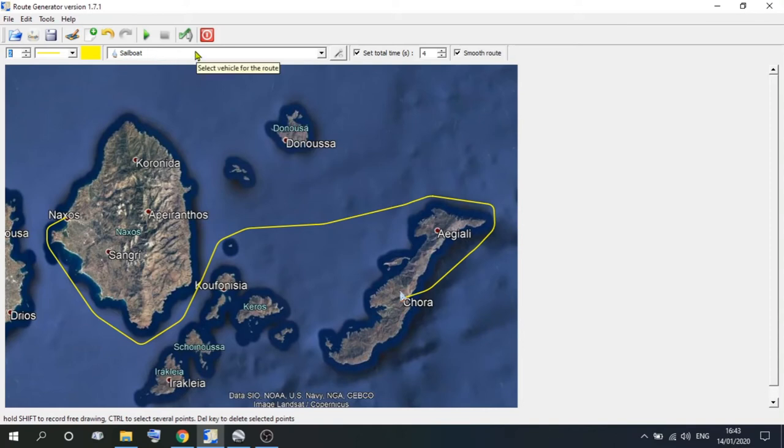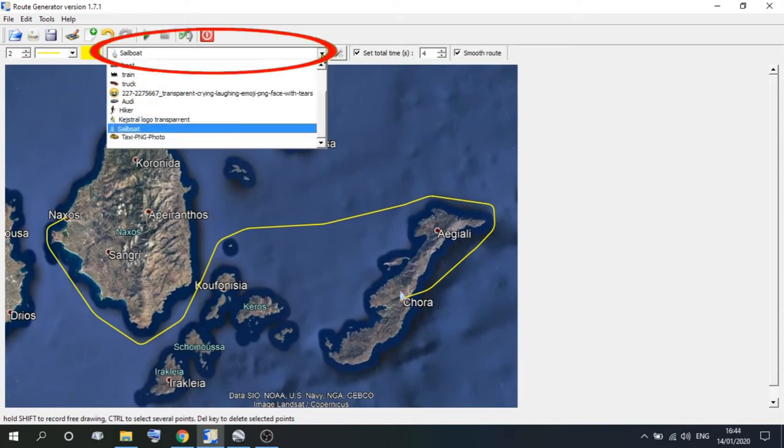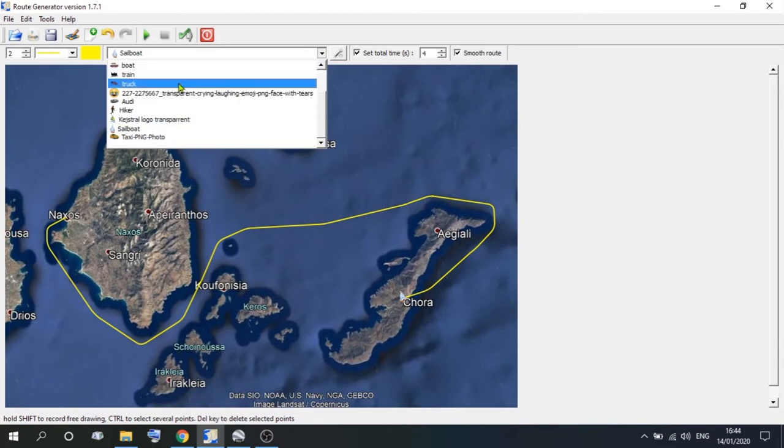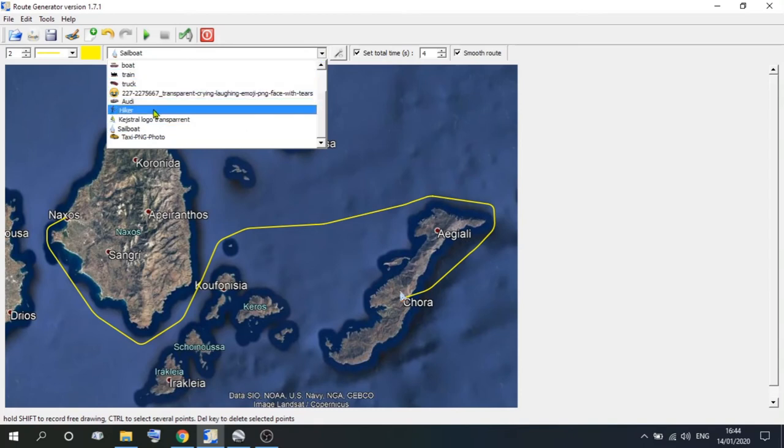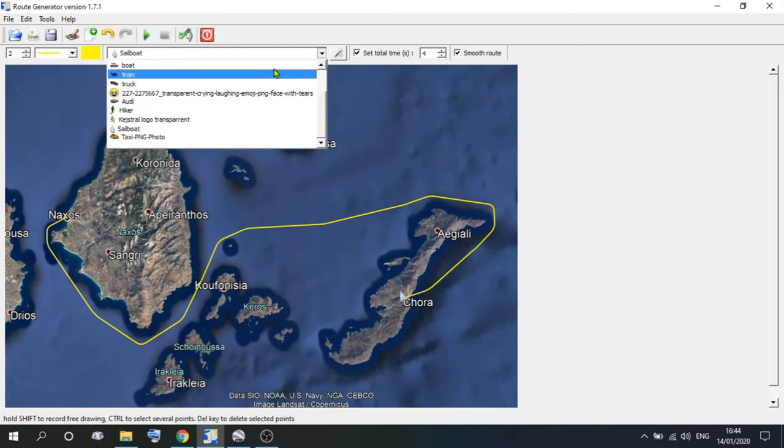Now if we go along to the vehicle that you wanted to use, we used a sailboat, but you could use a train, or a truck, or a smiley face, or a hitchhiker, whichever you wish.